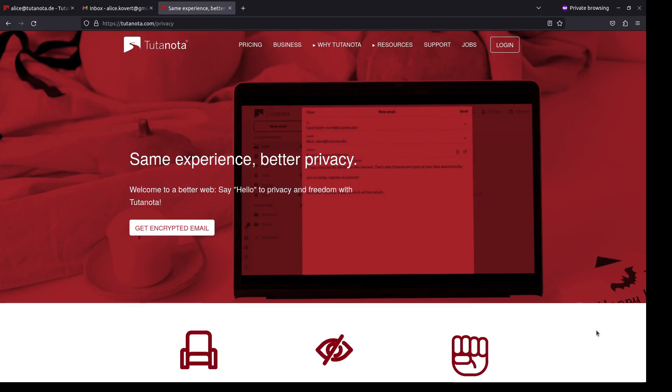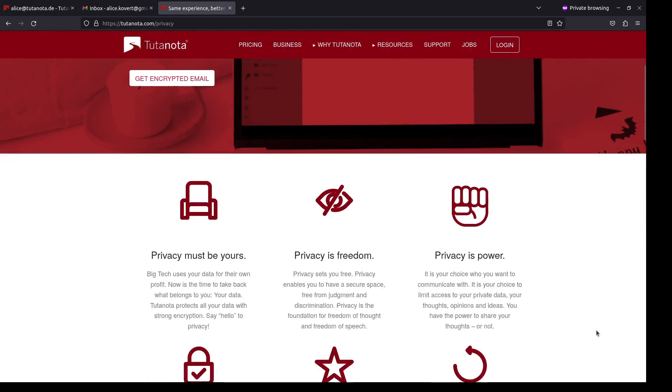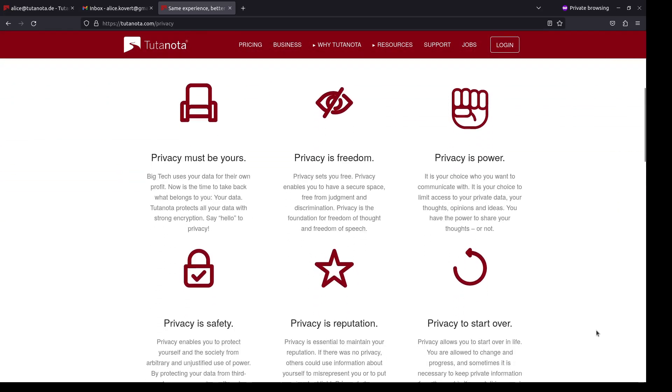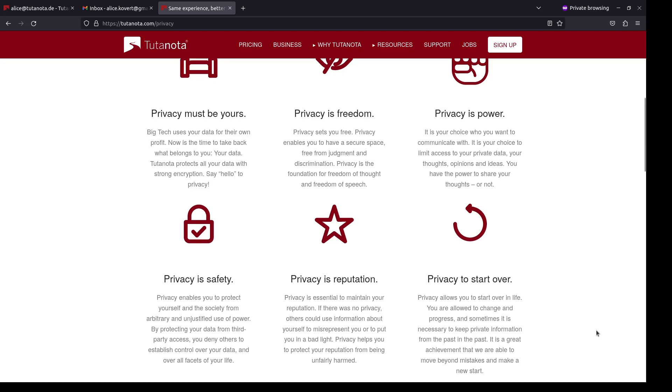Three features why I love Tutanota. The first one, privacy. Privacy is great. We all lower our voices when we discuss secrets. The same level of privacy is often not available online. That's where Tutanota comes in.